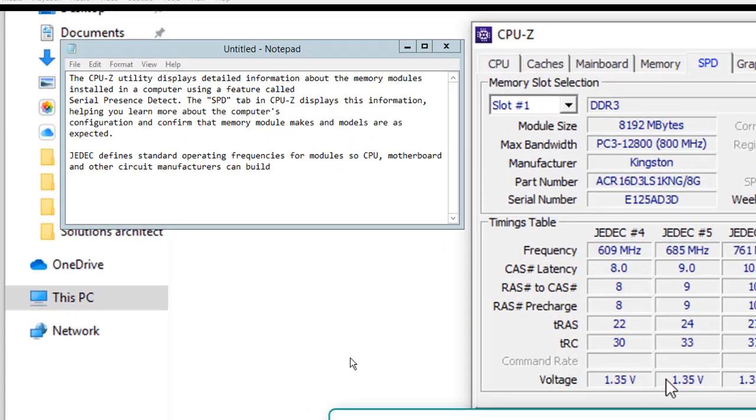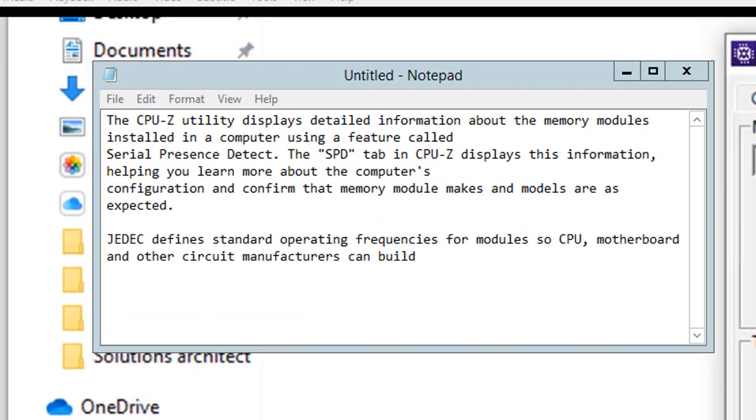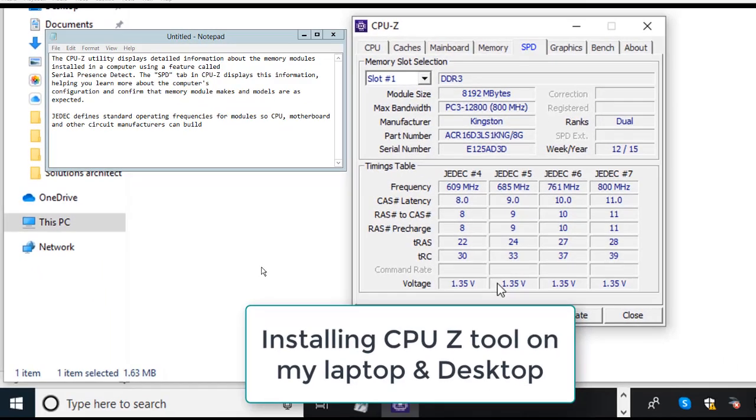Now moving on to other tabs, you can briefly take a look at mainboard. Here I have a small note about the CPU-Z utility that displays detailed information about the memory modules installed in a computer using a feature called SPD or Serial Presence Detect. The SPD tab in CPU-Z displays this information. Now move on to your right side where you can take a look at more detail.